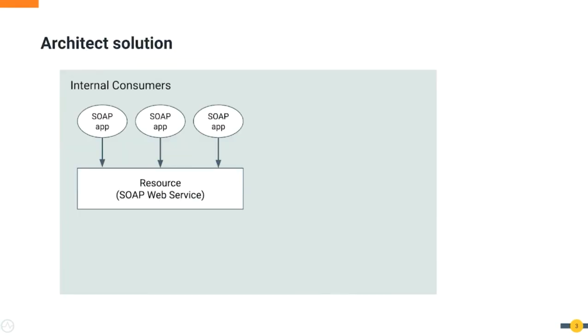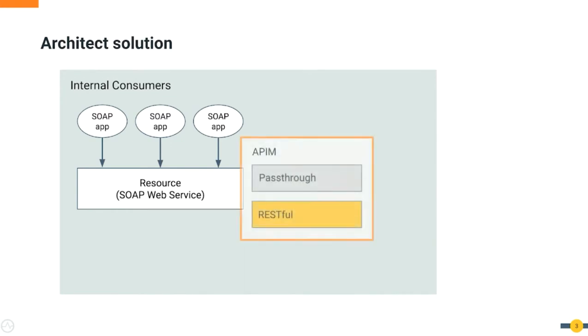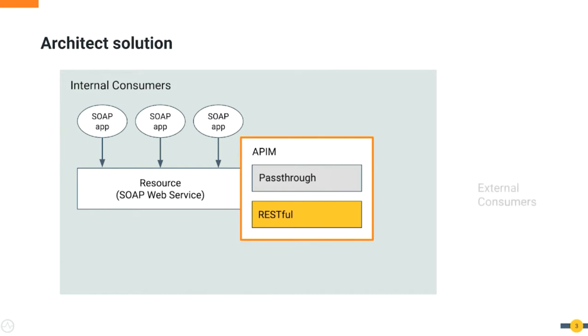To avoid point-to-point communication between clients and SOAP web services, the proposed solution will use WSO2 API Manager to create an API management layer that will facade internal services. Because WSO2 API Manager has the capability to create REST API and SOAP pass-through APIs based on a SOAP backend service.